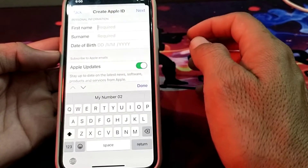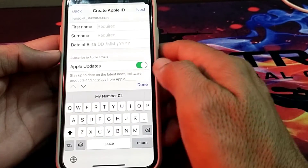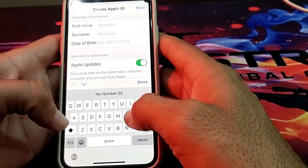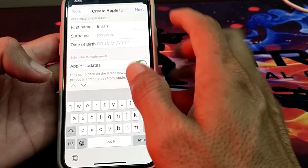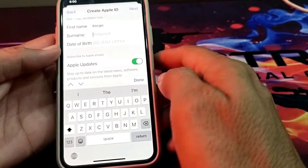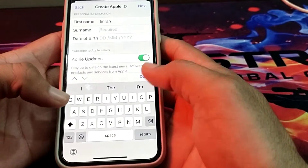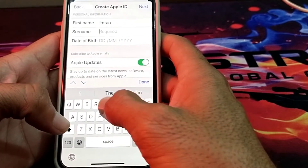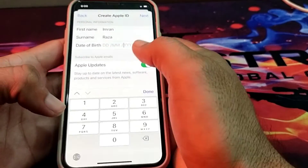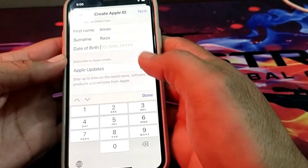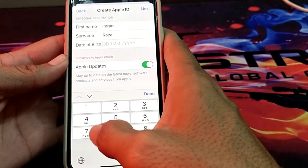Here you have to enter your personal information. You will have to enter your first name, then your surname, and then you will have to enter your date of birth.